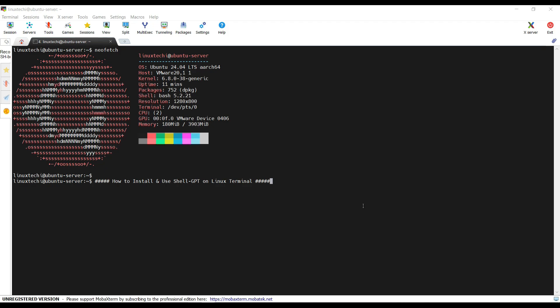ShellGPT is a fantastic tool that allows you to interact with OpenAI GPT models directly from your Linux command line. It's like having a personal AI assistant right there in your Linux terminal.